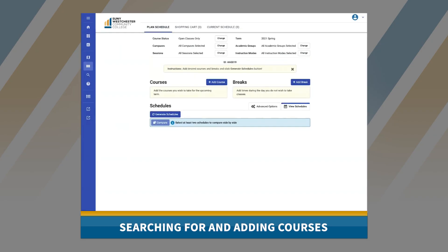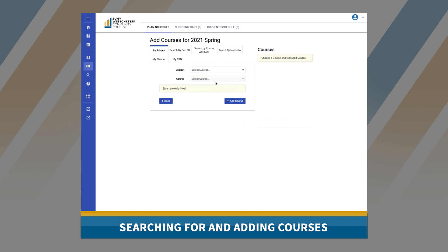To add a course to Schedule Planner, you will click on 'Add Courses.' You may see some but not all of the options shown here, as every institution makes different choices when setting up the features of the tool. There are also SIS-specific and institution-specific add-by options that you may have. The information surfacing on this screen is pulled directly from your course catalog. Here are some of the most common add-by options.